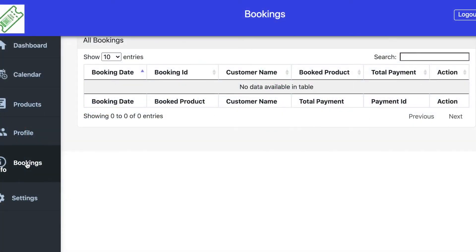The fifth tab on the left is your Bookings Info tab. This shows all the bookings you currently have, and you'll be able to drill down into individual bookings to see your customer's information from that event.